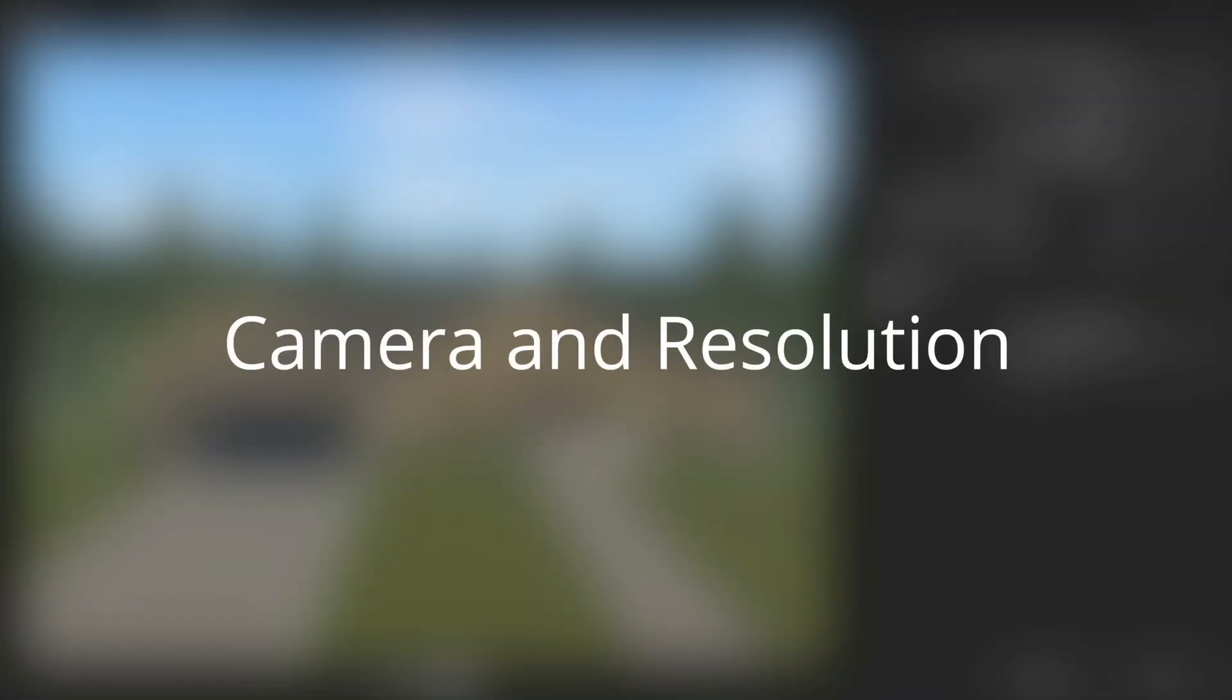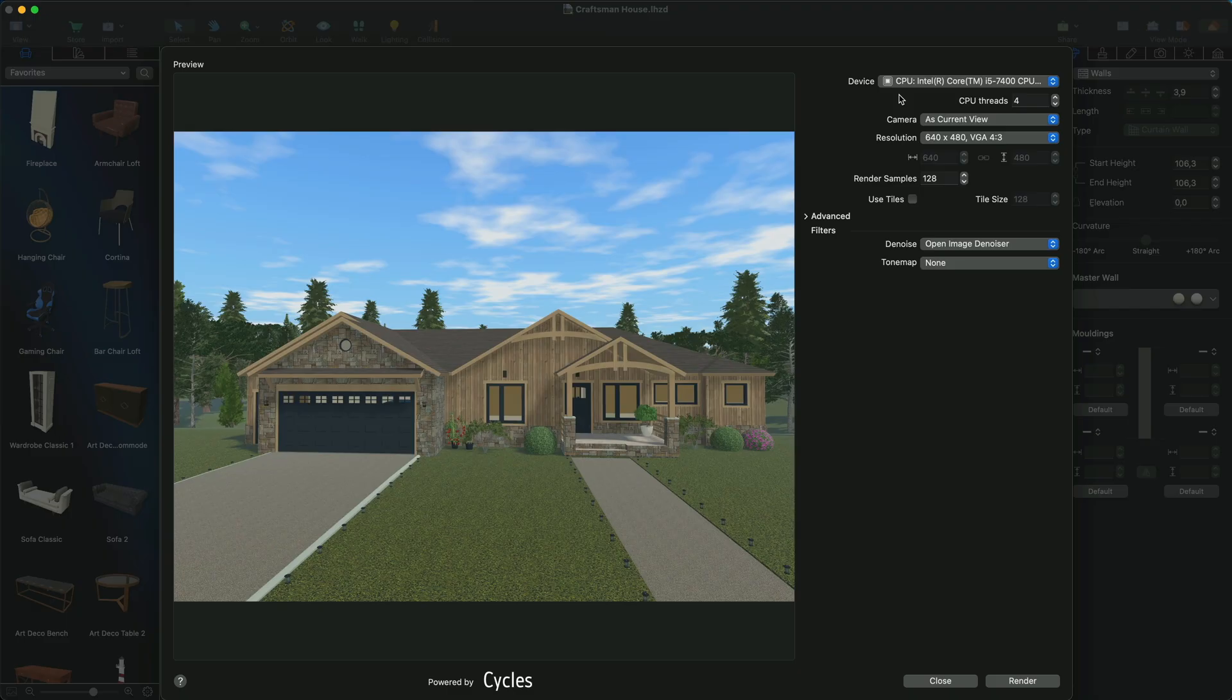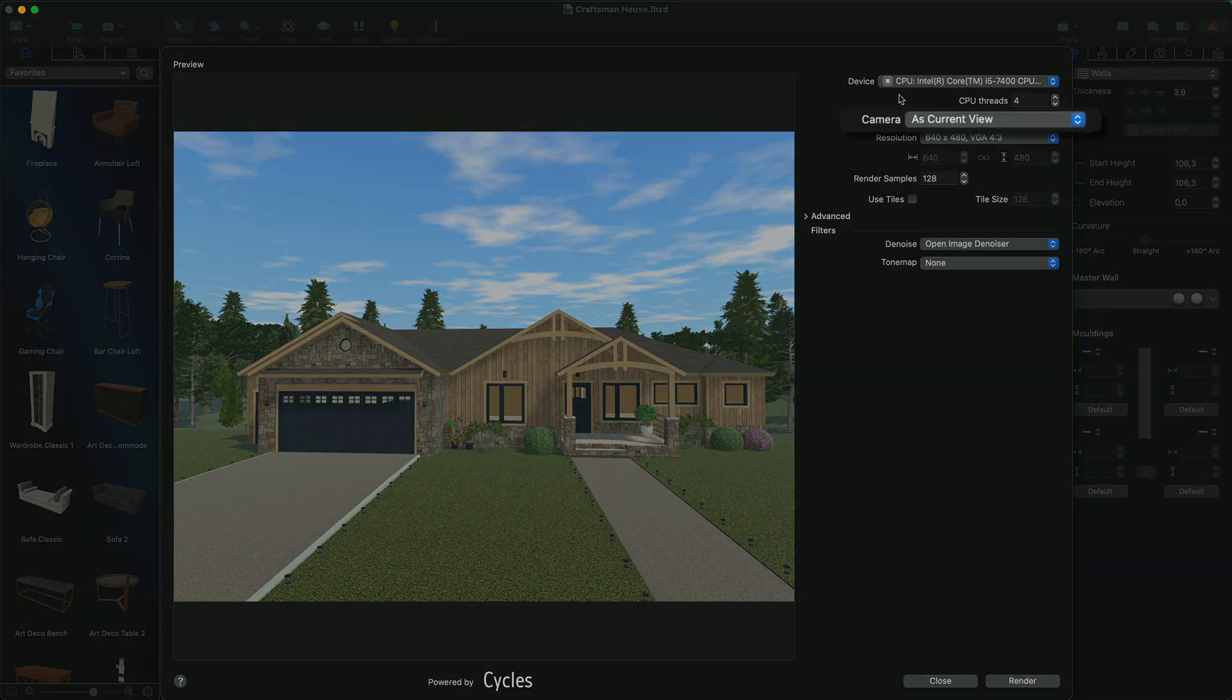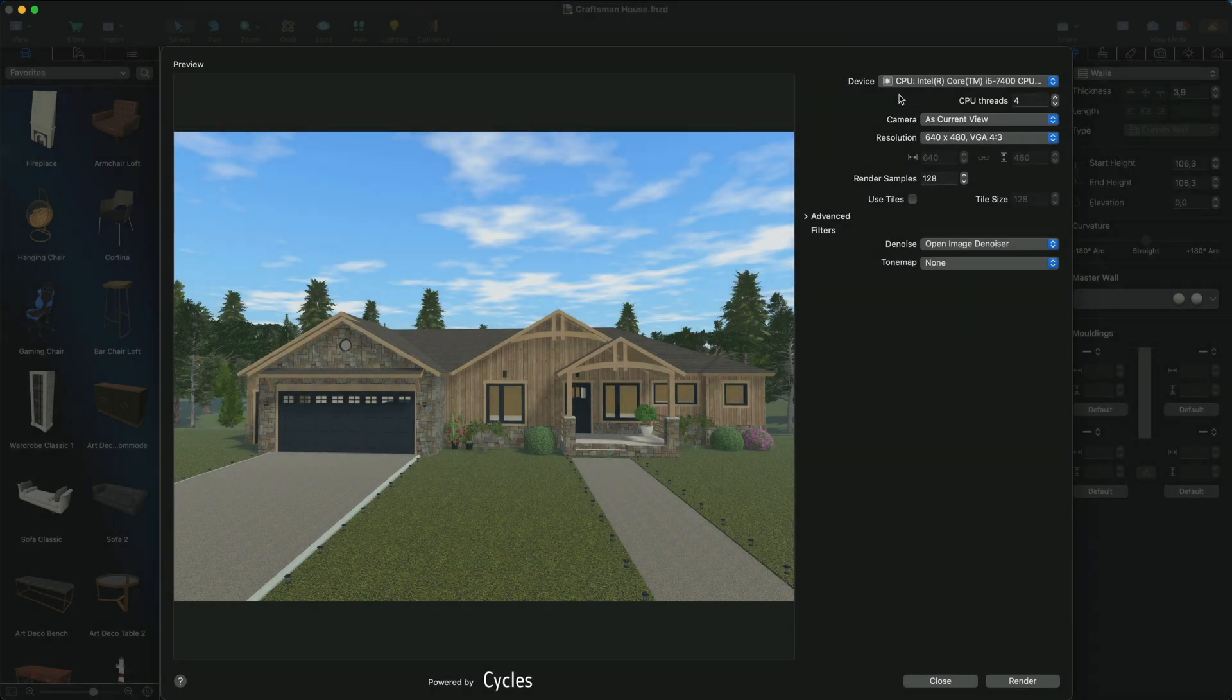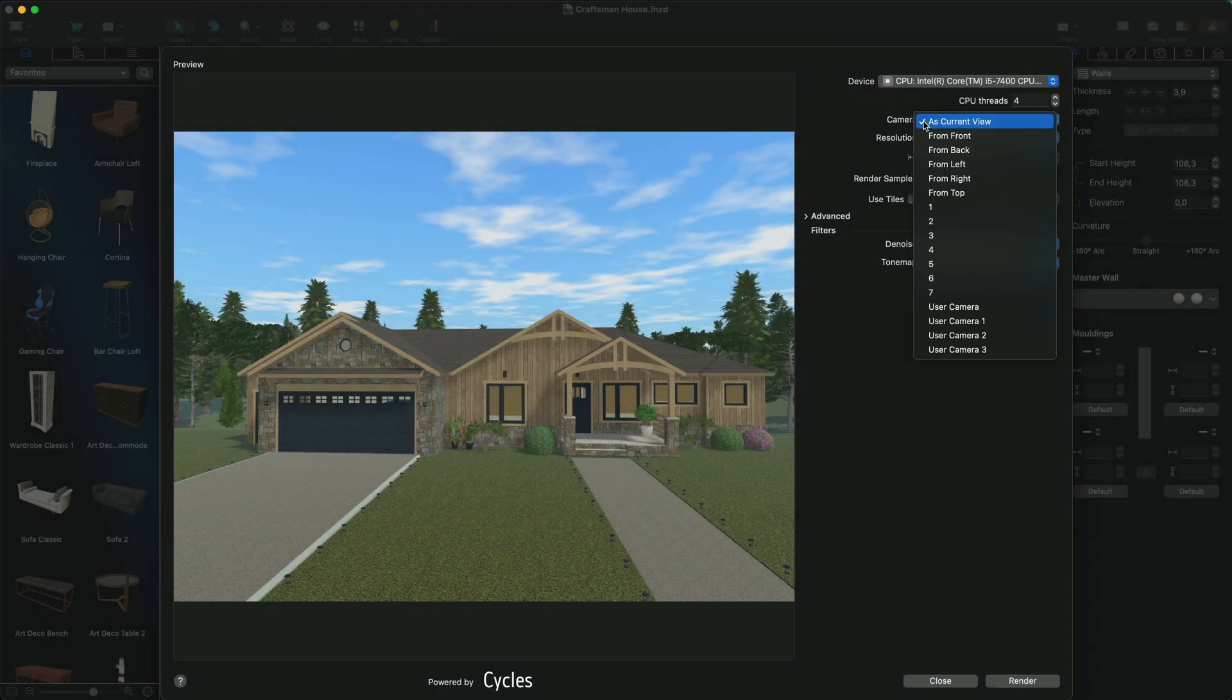Camera and Resolution. The camera drop-down list contains all cameras available in the current project. Here you can choose the camera with the view that you want to render.